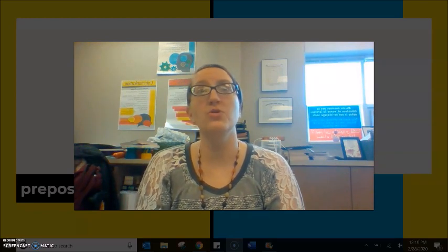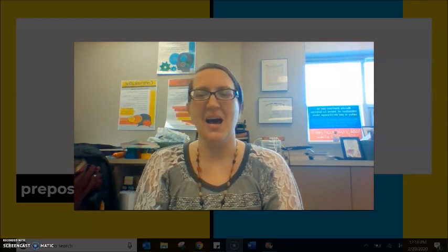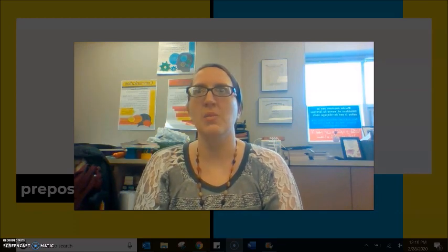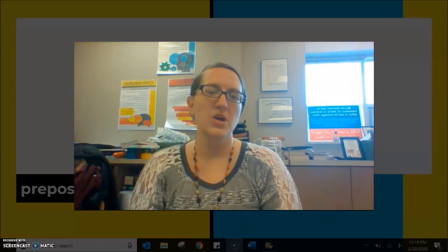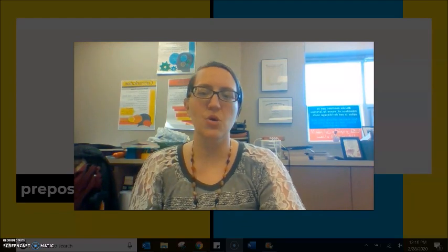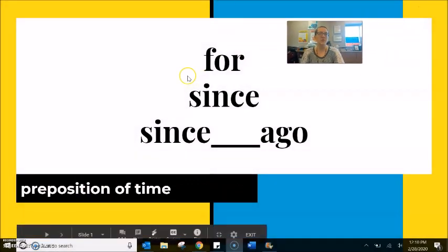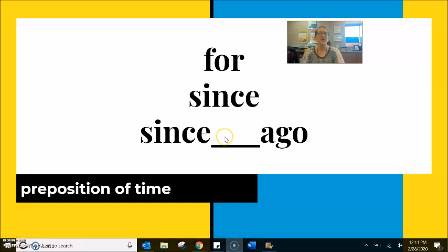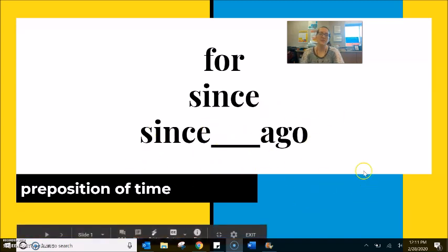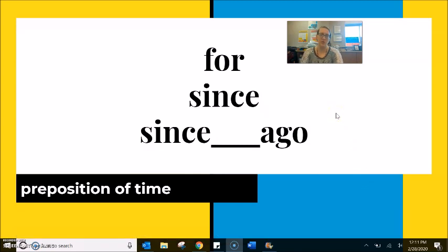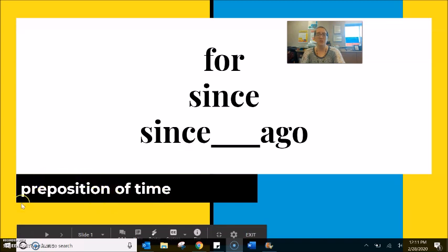Hi students! Back today with a short grammar lesson that I hope you will find helpful for your daily conversations. We have been practicing this piece of grammar in the classroom for the last few weeks, and I am hoping that this video will help to support your classroom learning outside. What we are talking about today are the words for, since, since ago, and we will spend some time at the very end looking at the word ago when it's alone. All of these words we call prepositions — specifically prepositions of time.